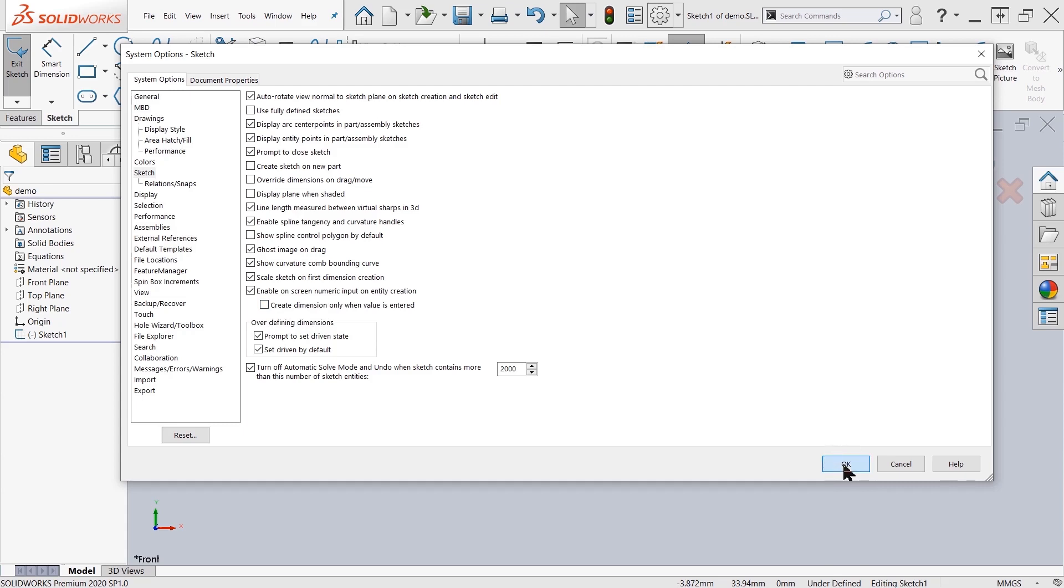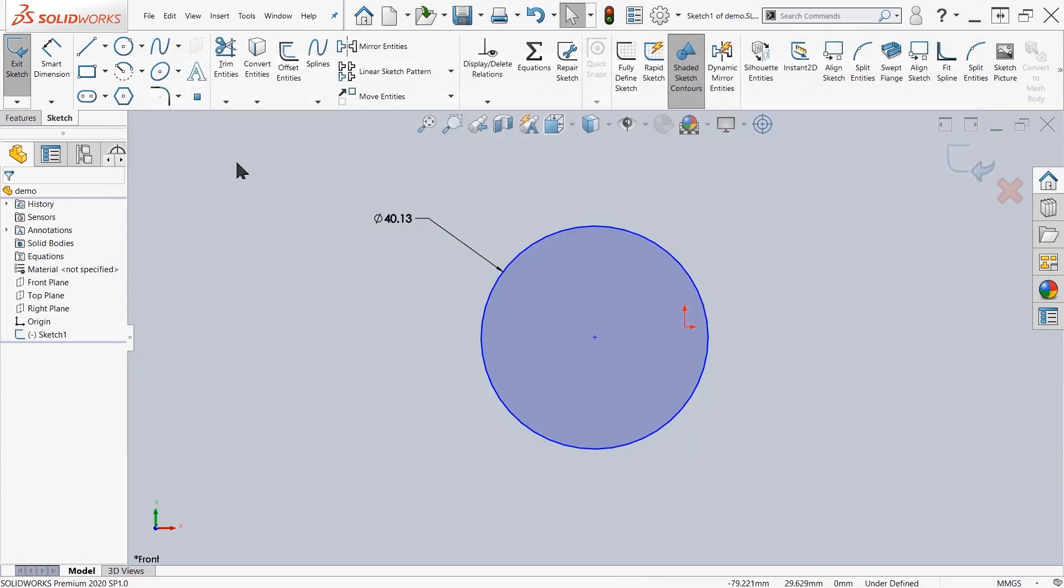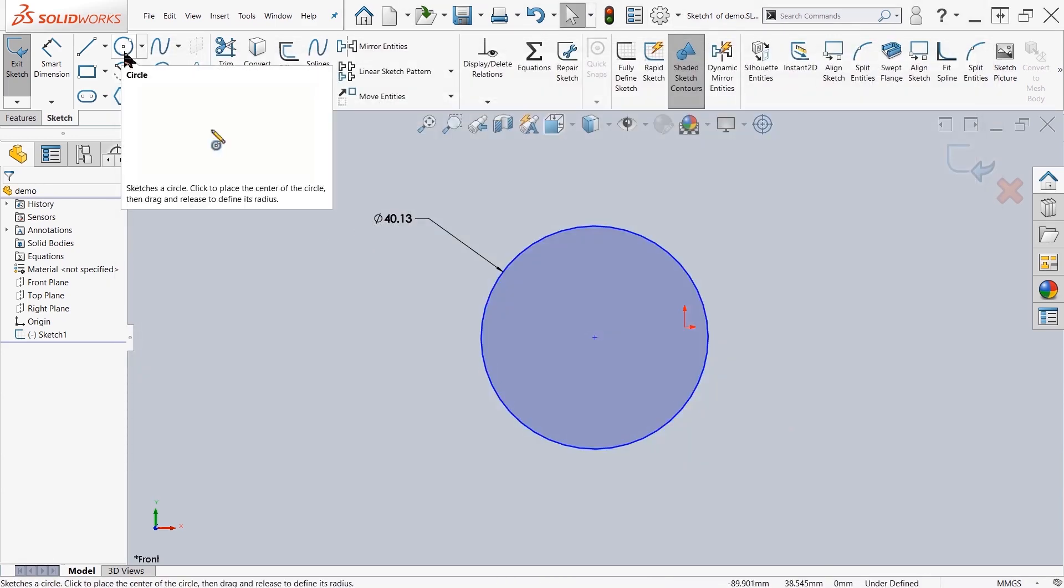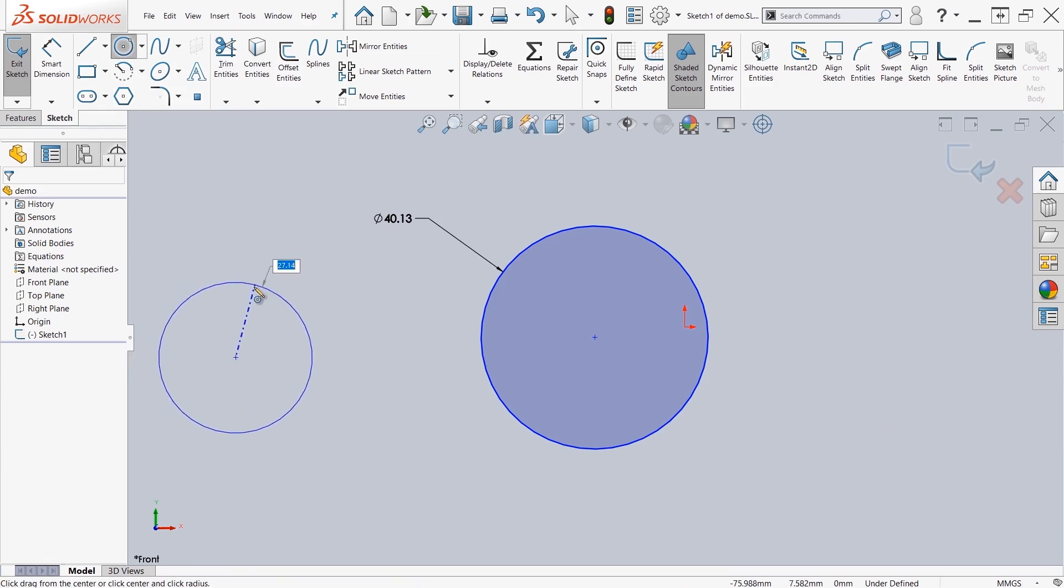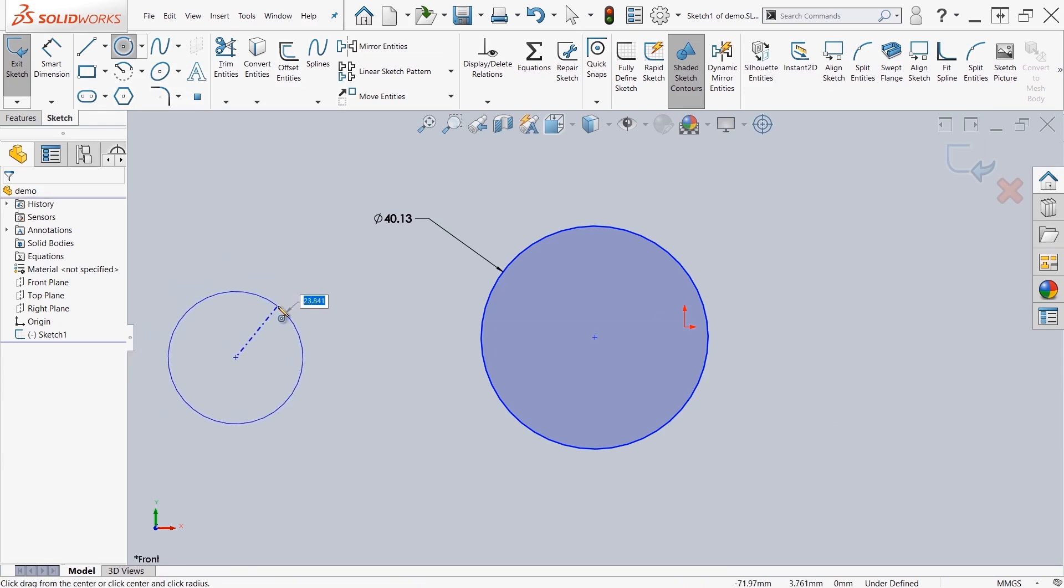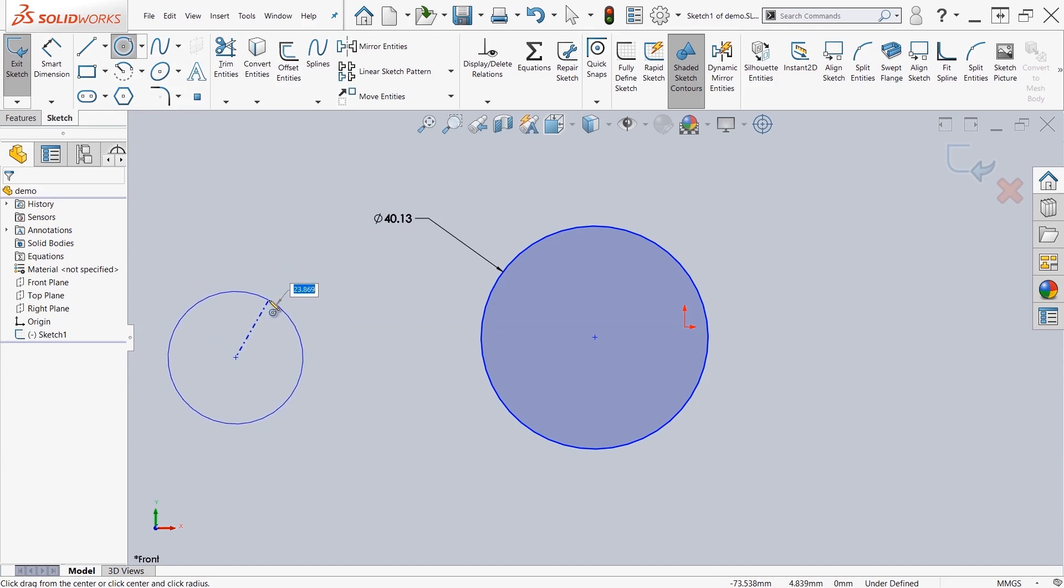So come back here and draw a circle. But this time as I'm drawing the circle, you'll see the white box appear with the dimension. If I click here and create a circle, it's going to absorb that 23.87 dimension without me having to type it in.